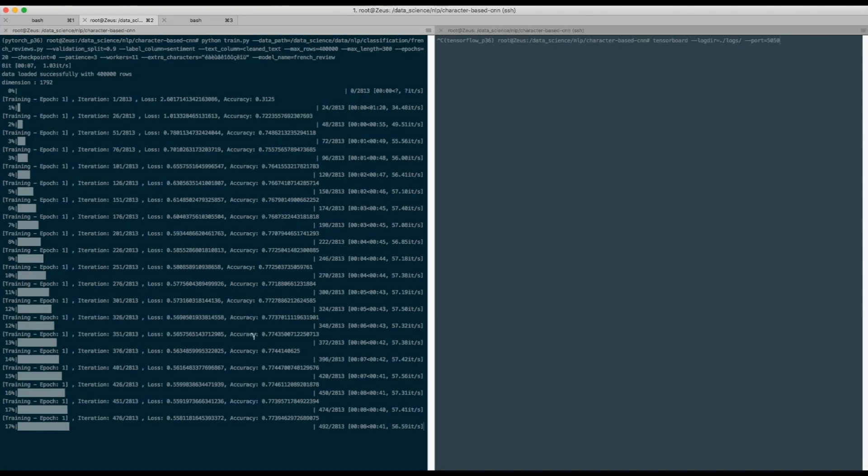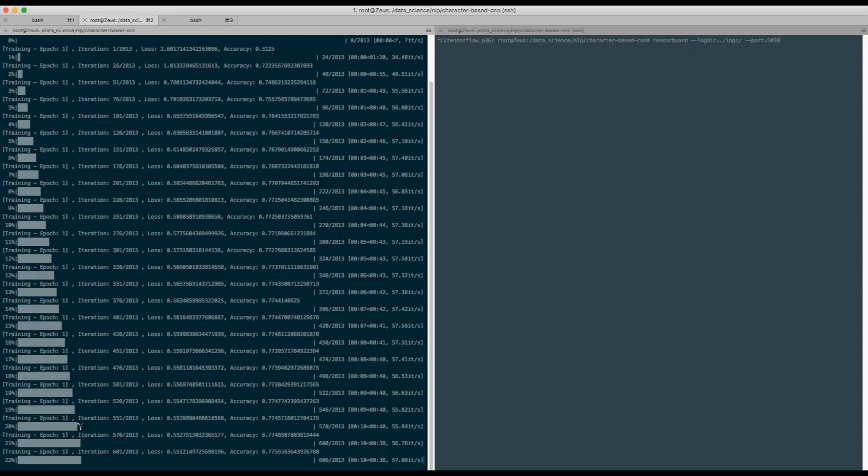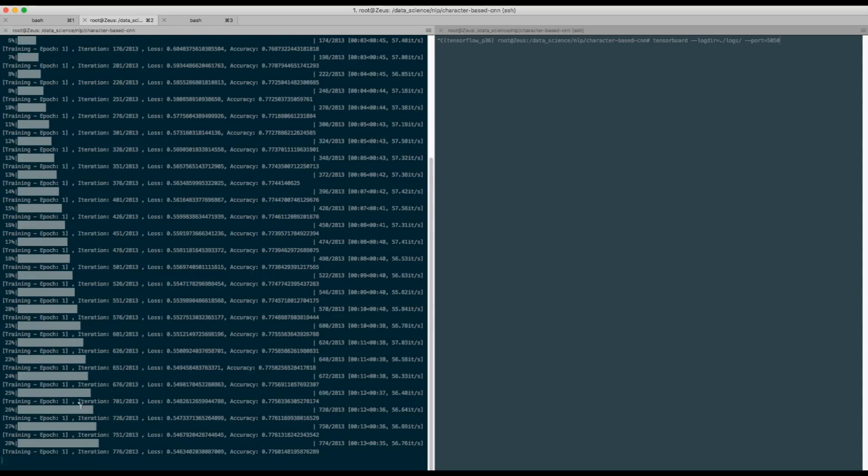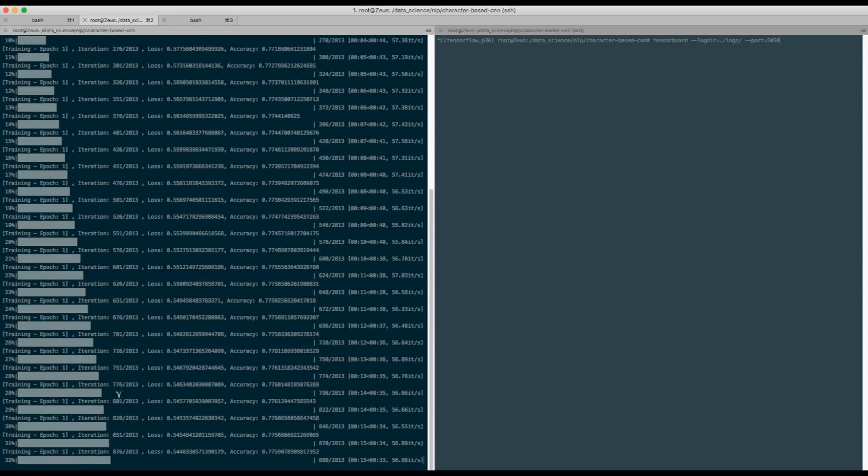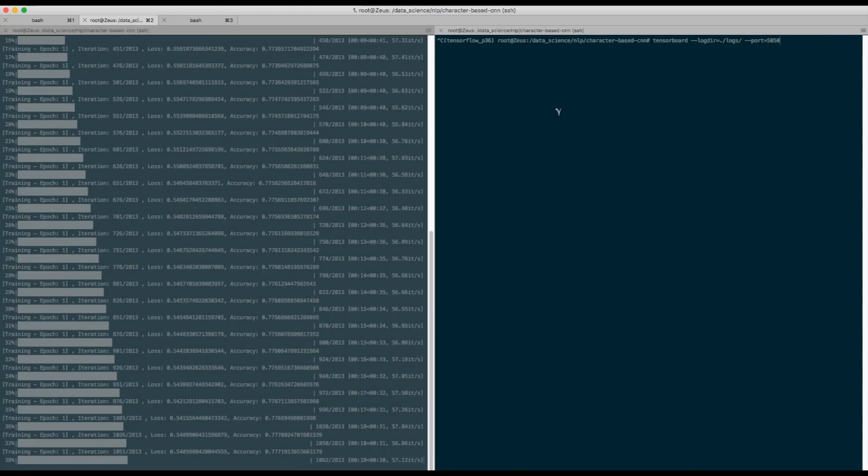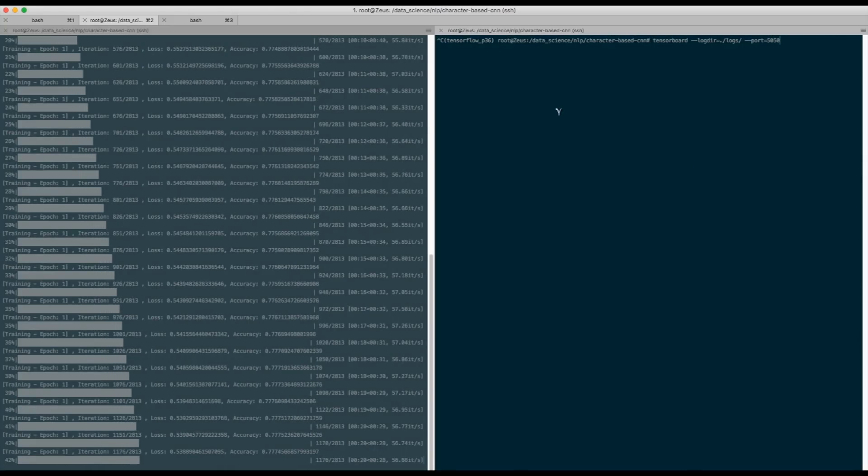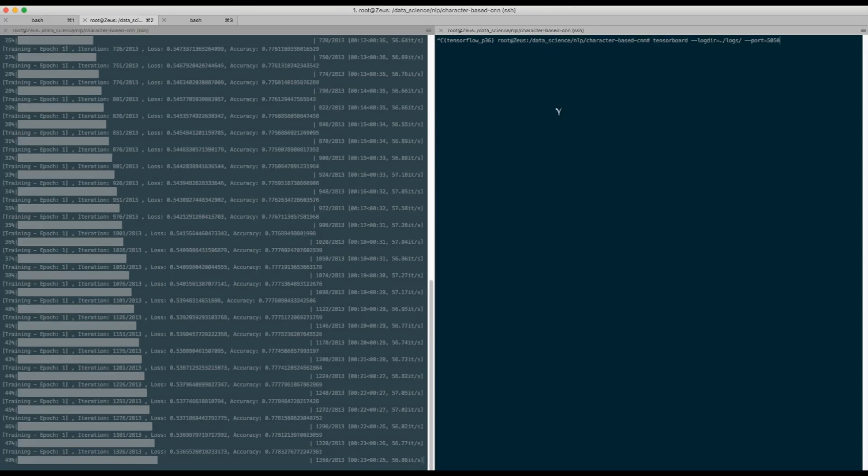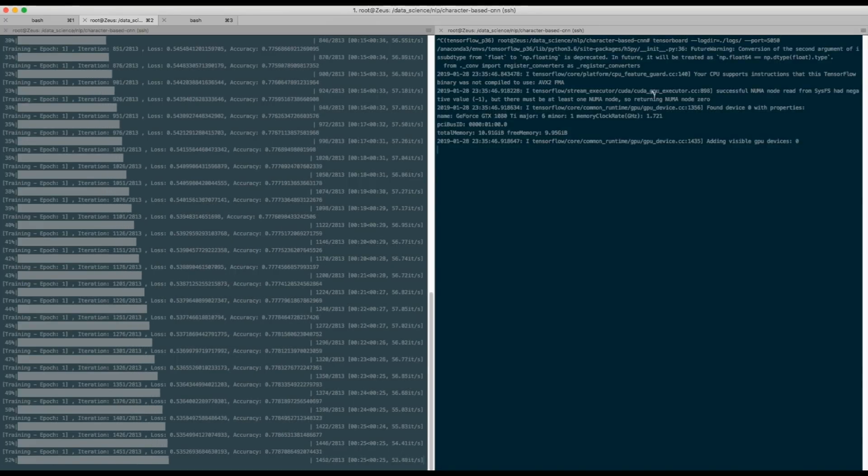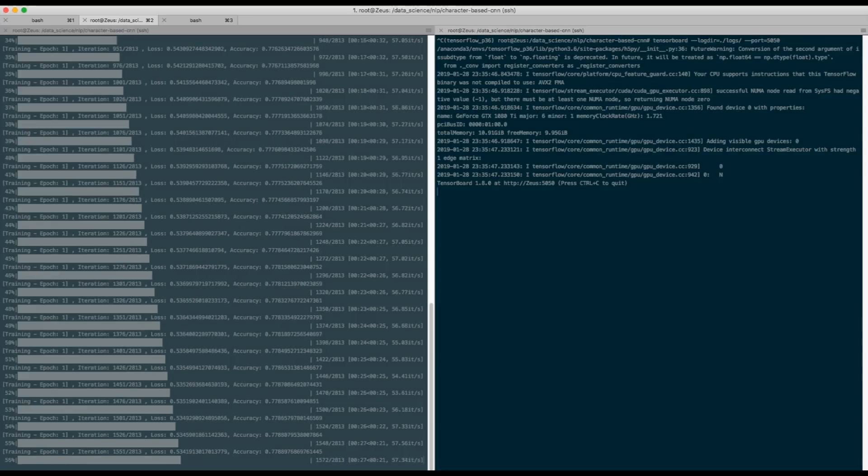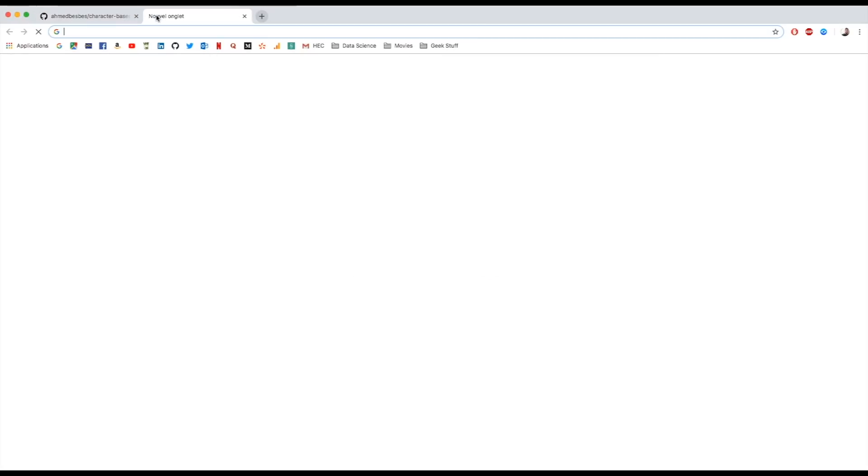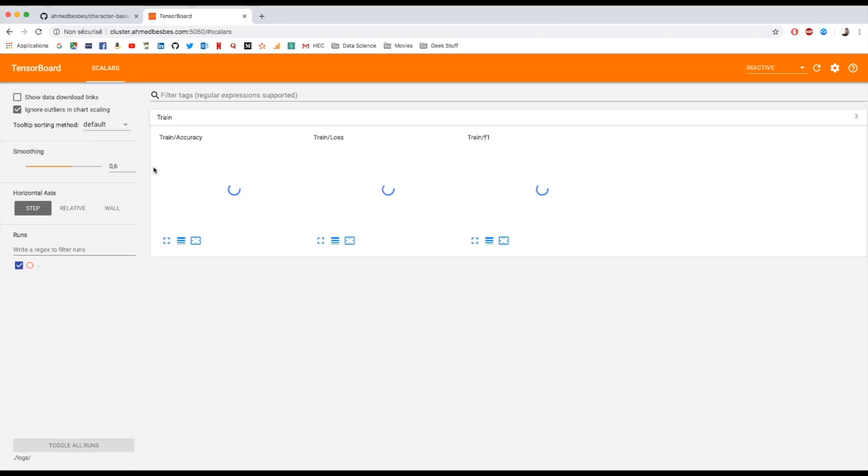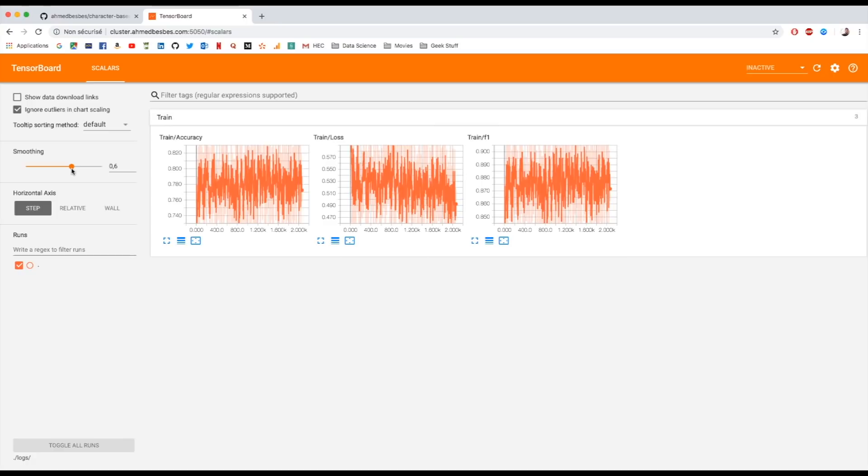This is the first epoch, and what you see here are the different batches. We report the loss and the accuracy, and once the training is done over one epoch, we go to the validation part. And if you want to see the metrics of training in TensorBoard, we can run this command. And you can check the result by going to this link.